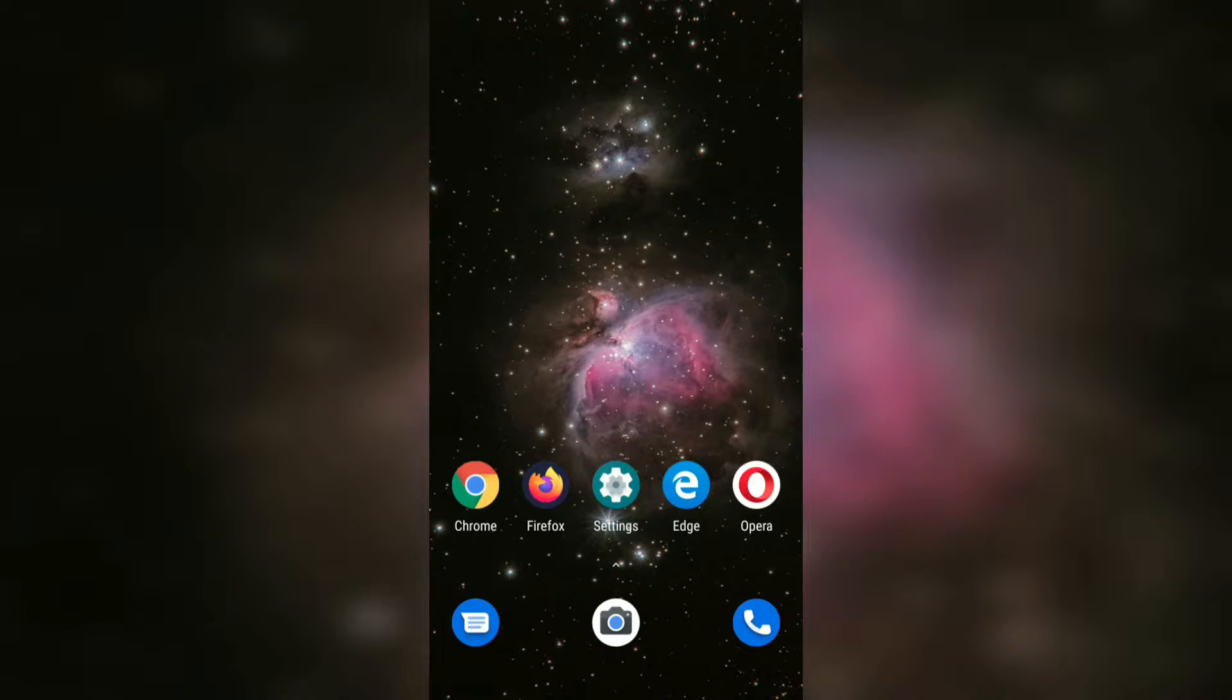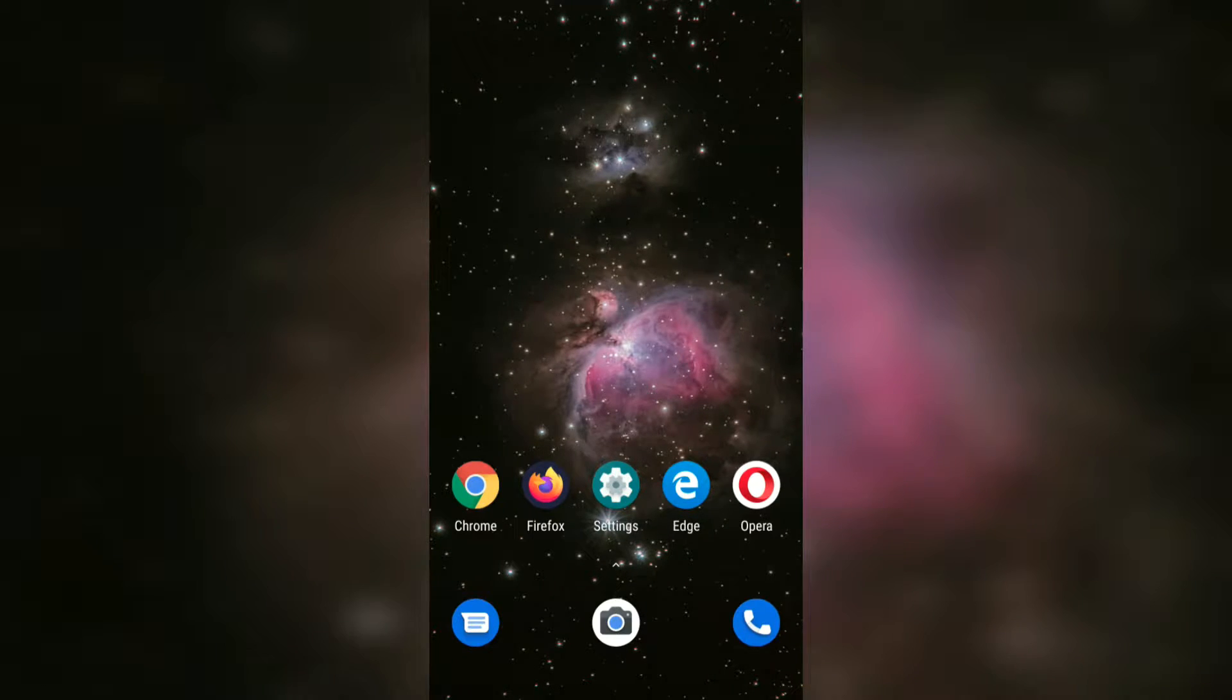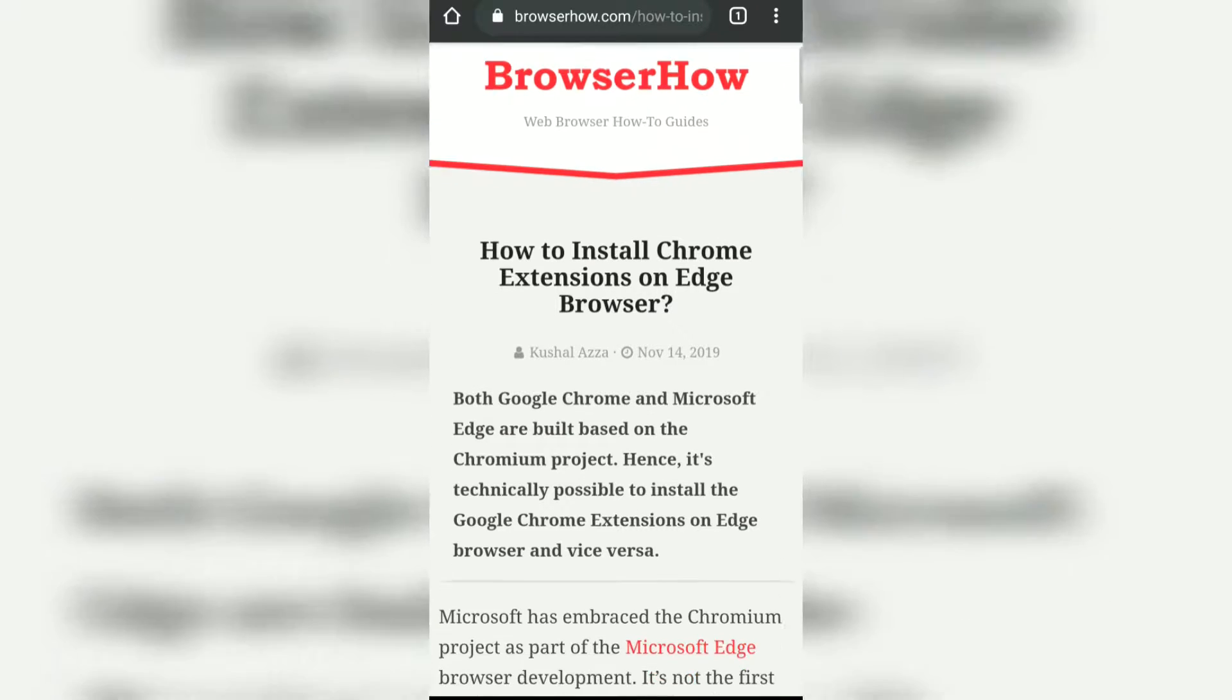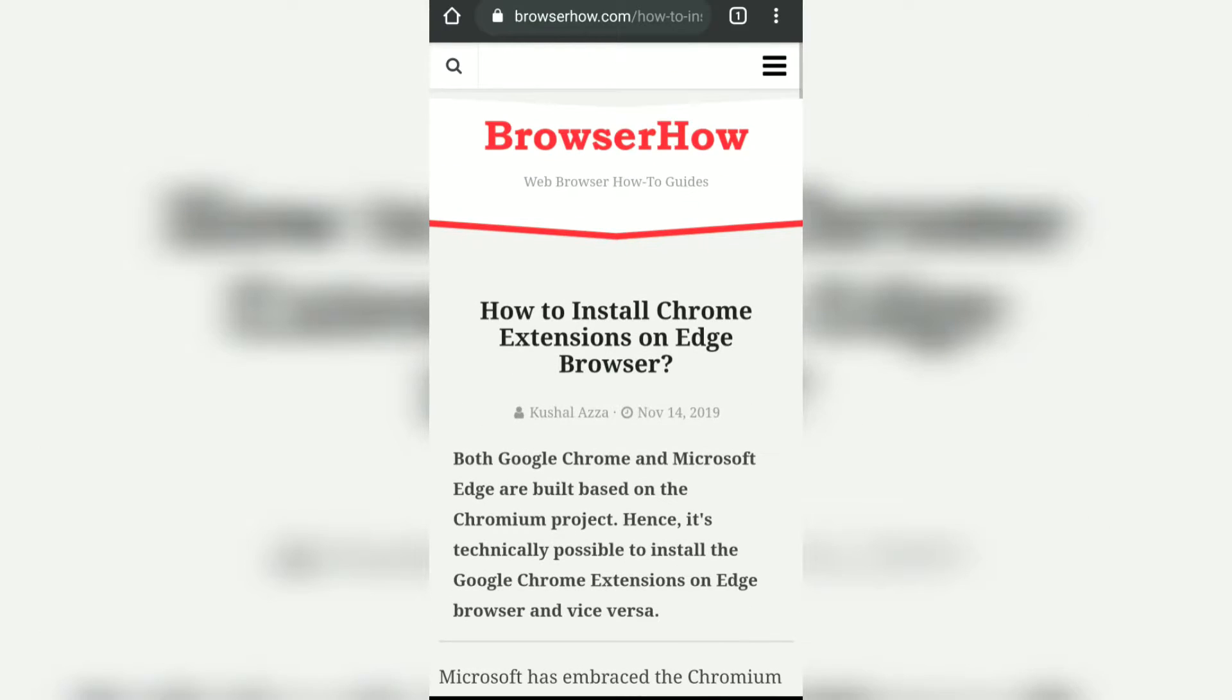Hello guys, in this video we're going to learn how to share a webpage link on Chrome browser. Say suppose this is my webpage that I want to share with my friends on WhatsApp or email or any other medium.